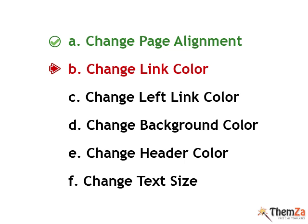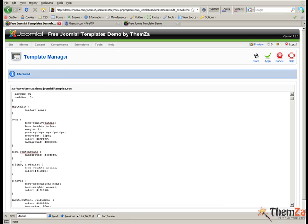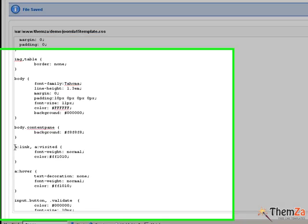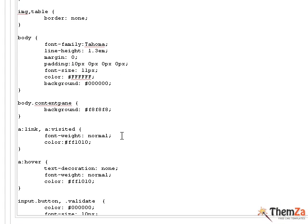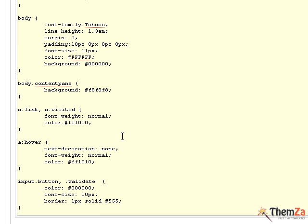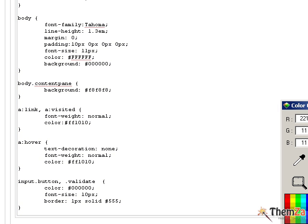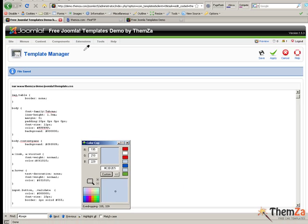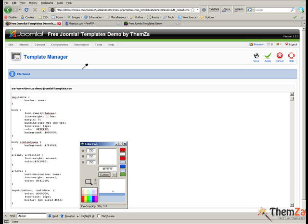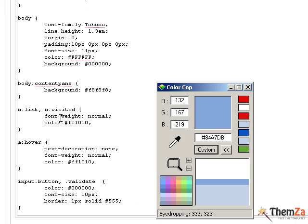Now you will see how to change the link color of the template. Back in the Joomla admin panel, you need to search for the A-link selector in the CSS file. Using the color cop tool, select a suitable color for the links. In this example, we choose the light blue color as it suits very well with the template's current color theme.